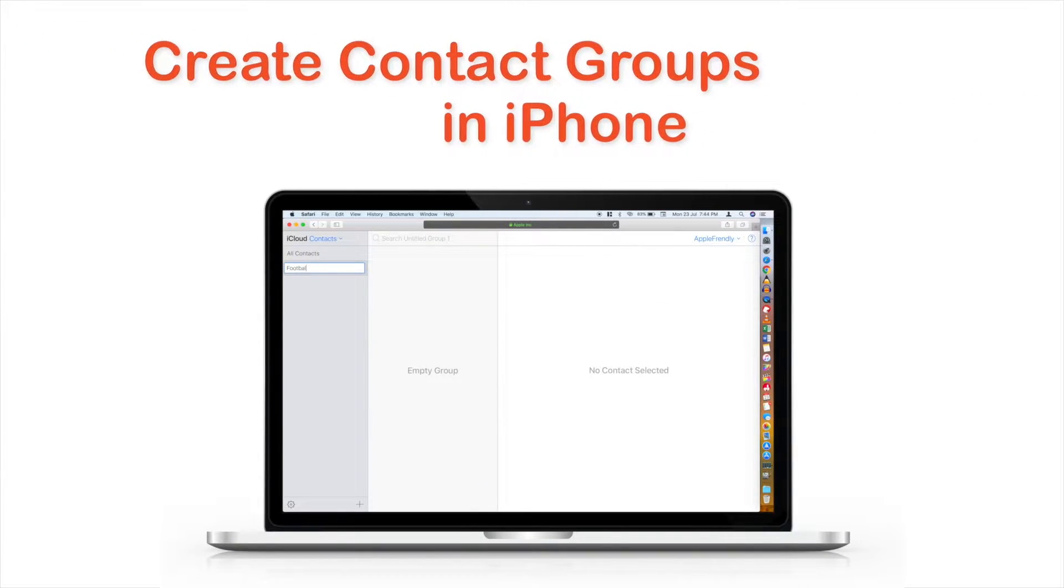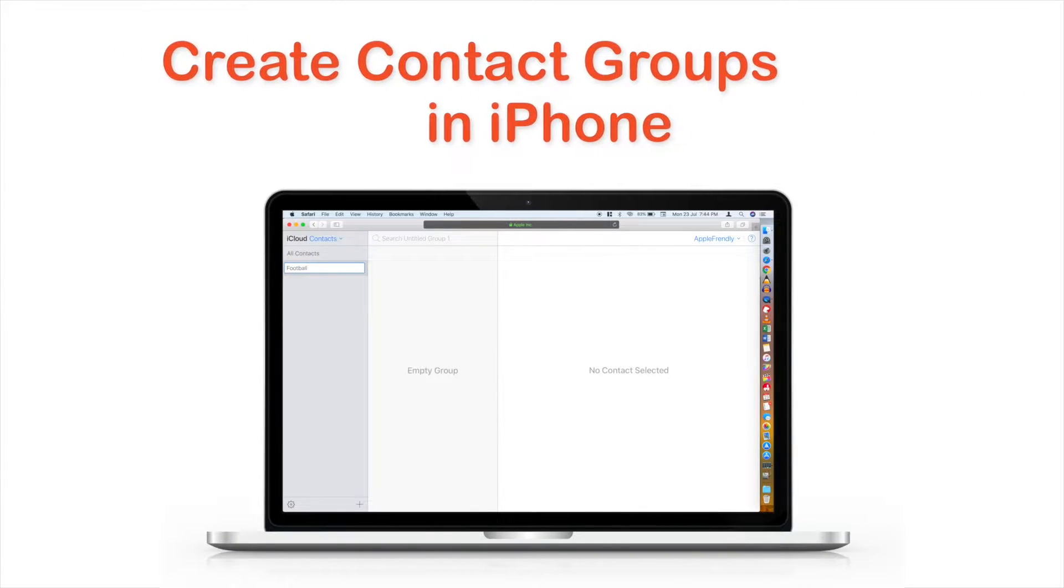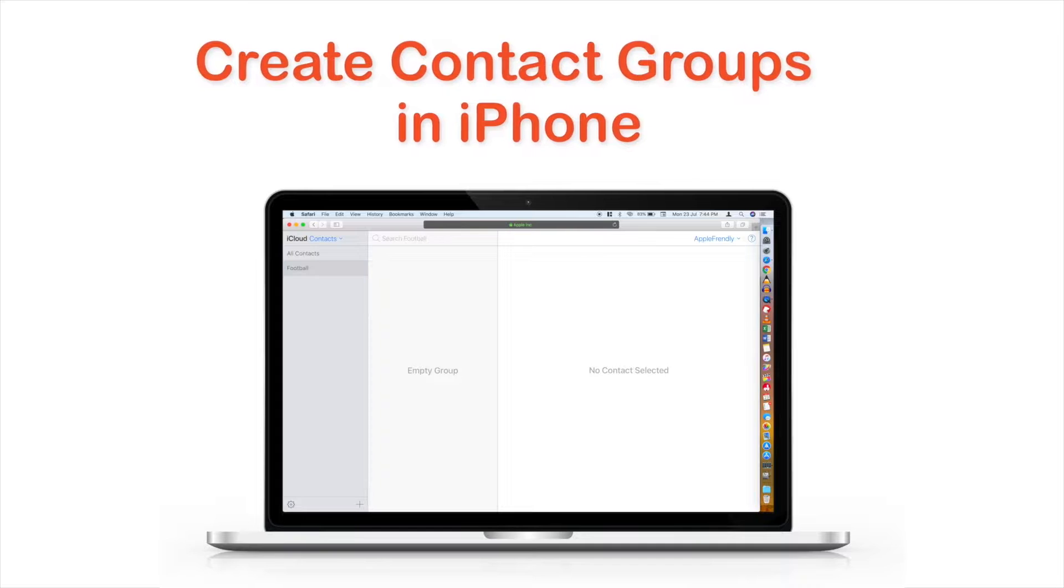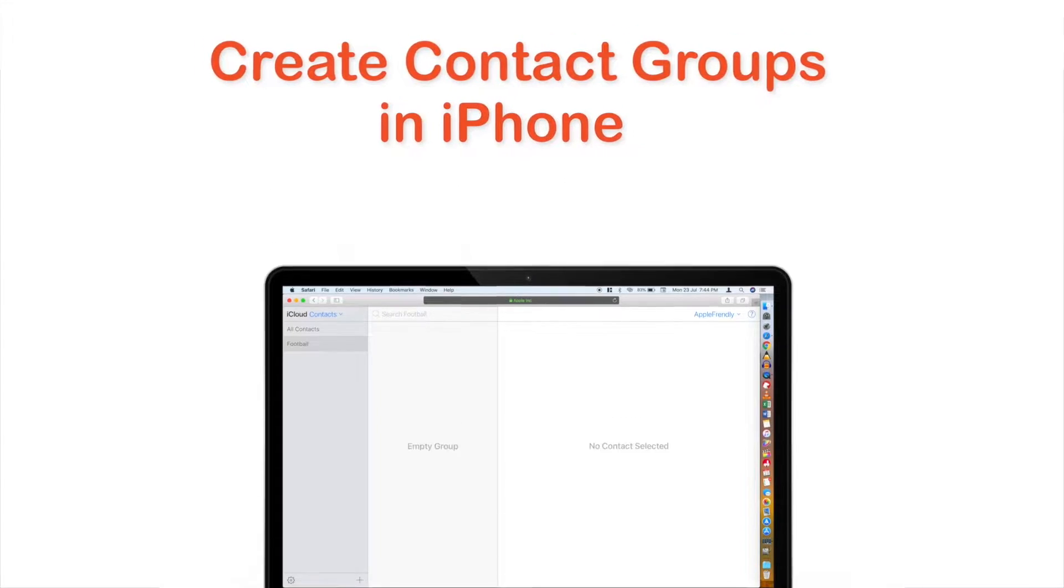In this video, you will learn how to create Contact Groups in iPhone using iCloud. So, let's begin!